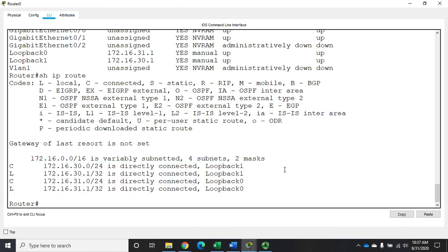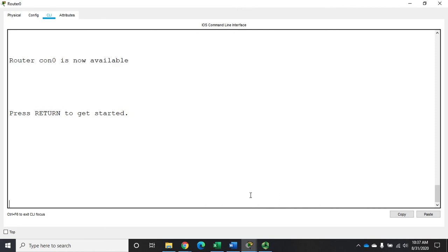So there we go. We have now configured and verified loopback interfaces on a Cisco router. Now I configured them with IPv4 addresses. You can configure them with IPv6 addresses as well. They work just like a regular interface.